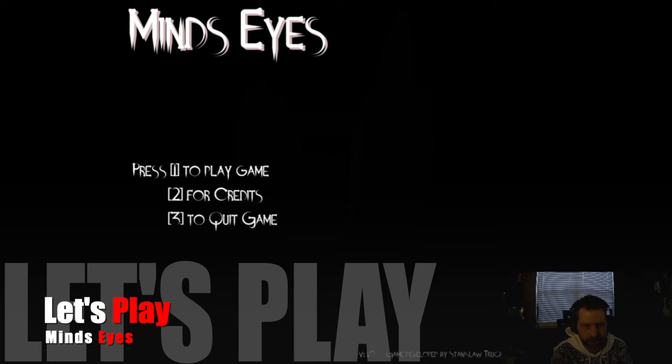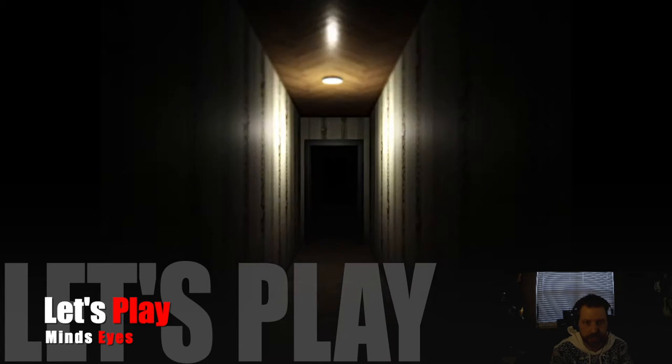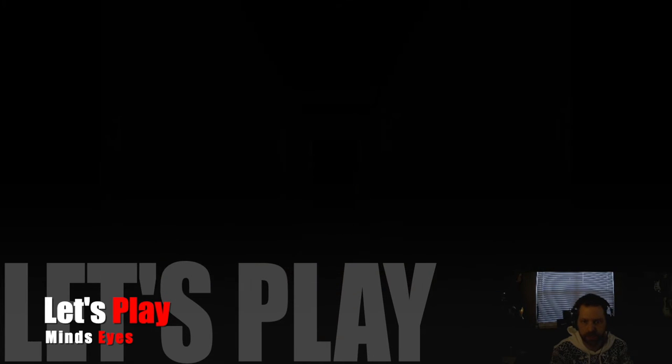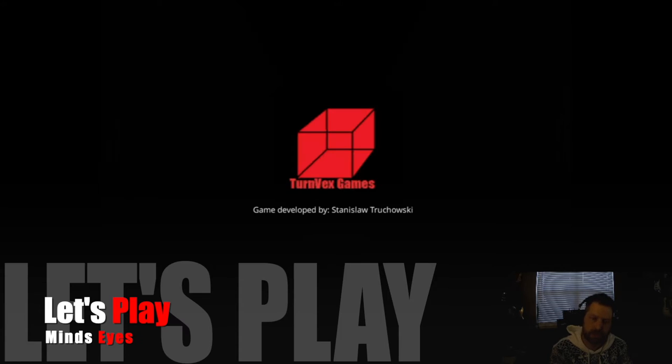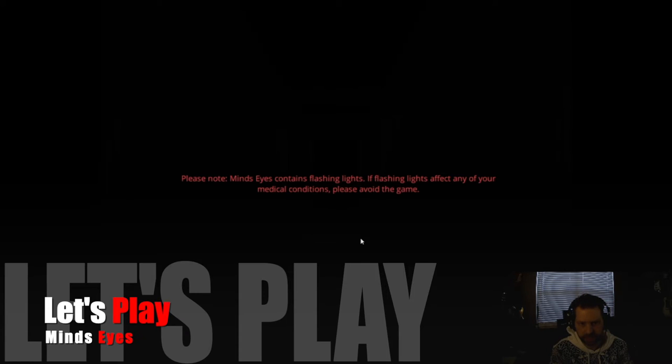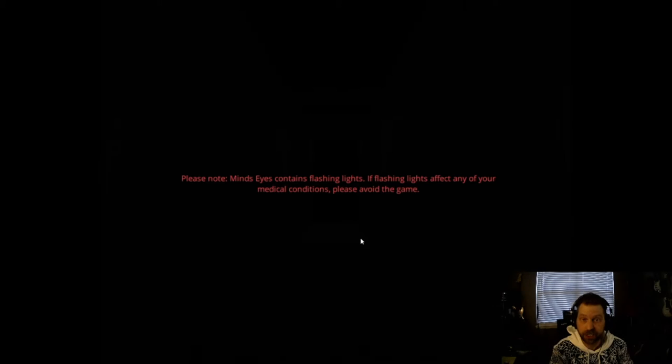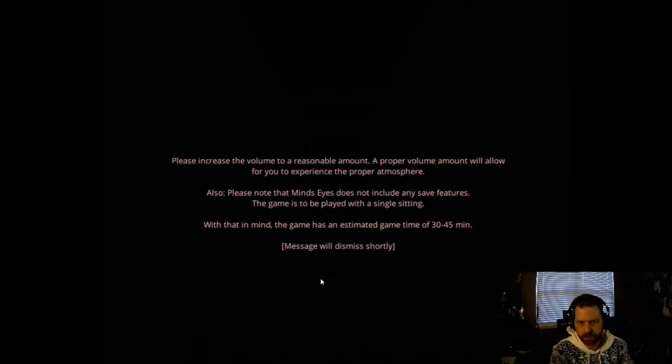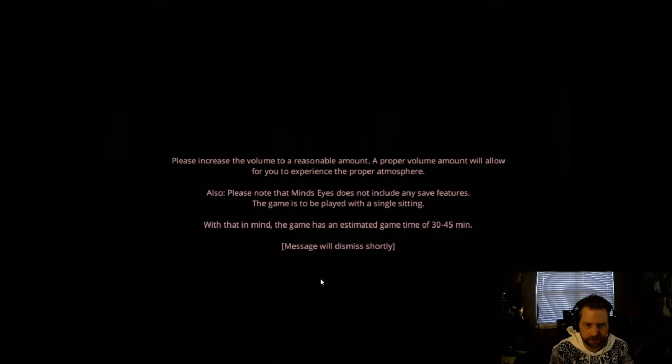Press 1 to play game. Contains flashing lights. If flashing lights affect you in any medical conditions, please avoid the game. Please note, ask me to raise the volume level. No save features.